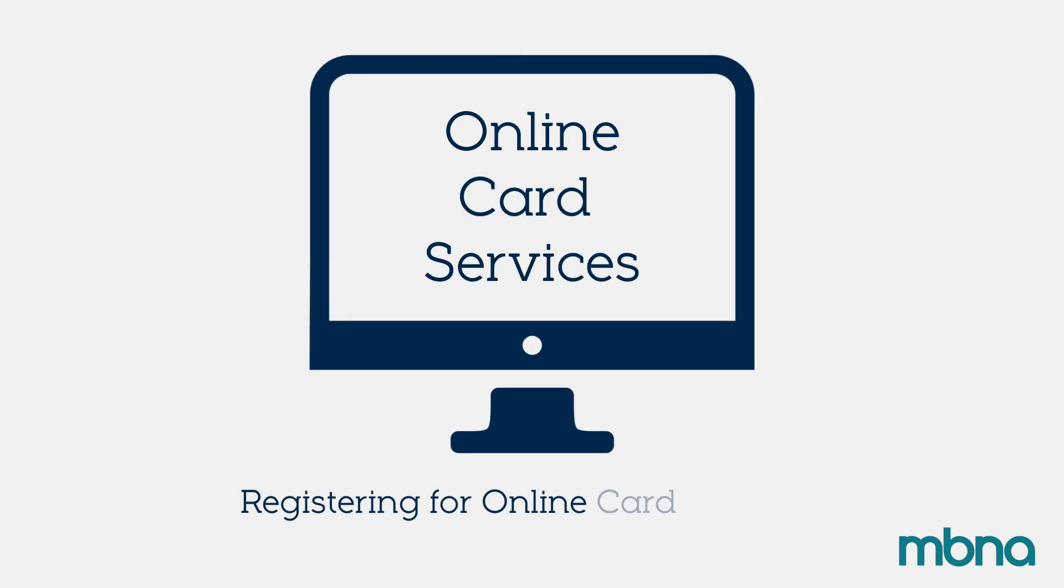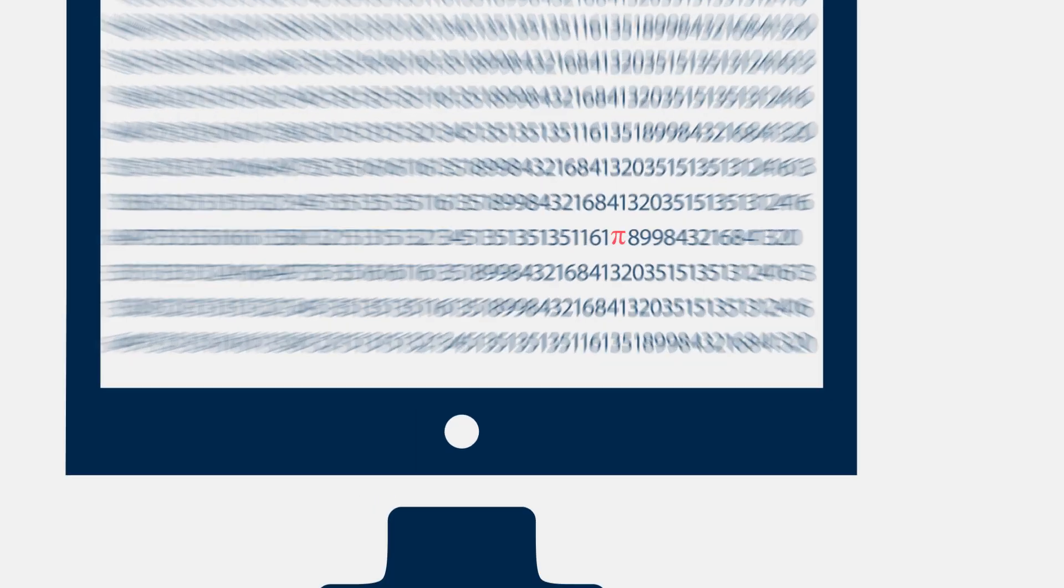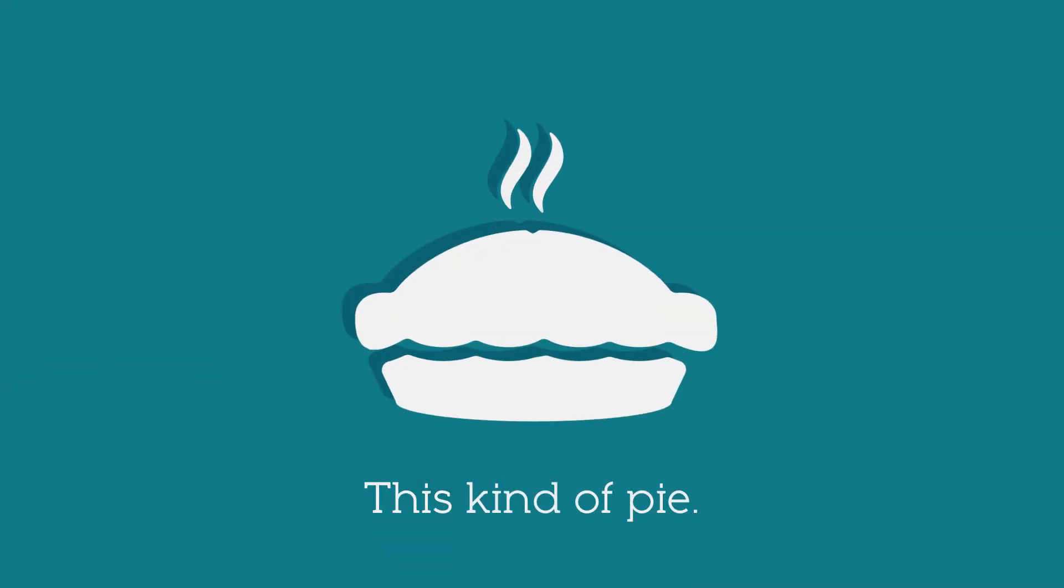Registering for online card services. It's as easy as pie. No, not that pie. This kind of pie.